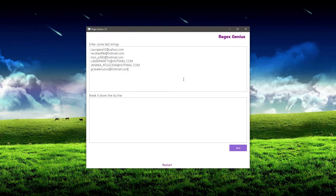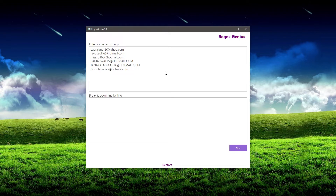Now this is probably the most important step. You definitely want to get all types of test strings. Because I already know what an email should look like and what kind of characters could be in it, I know that this selection isn't quite complete. For example, Laura Jane 12 at yahoo.com — I know that she might actually have a dot in her name like that.